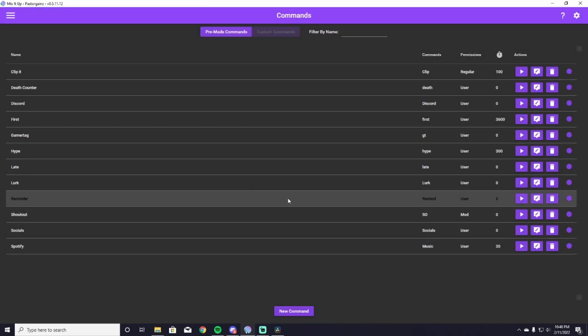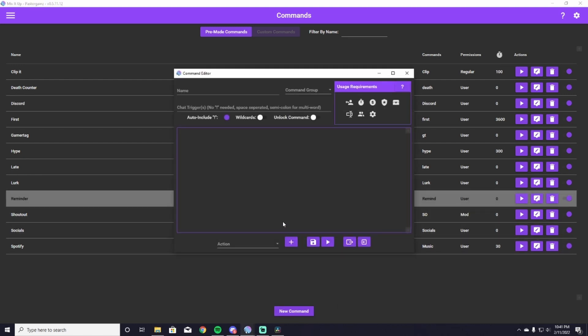Now I have mine set up here as reminder. What this is going to do is it is going to allow your chat to type exclamation point remind and then type out what they want to remind you of, and then you can have it linked to your Discord so you never have to write anything down. So we're going to hit New Command down at the bottom.